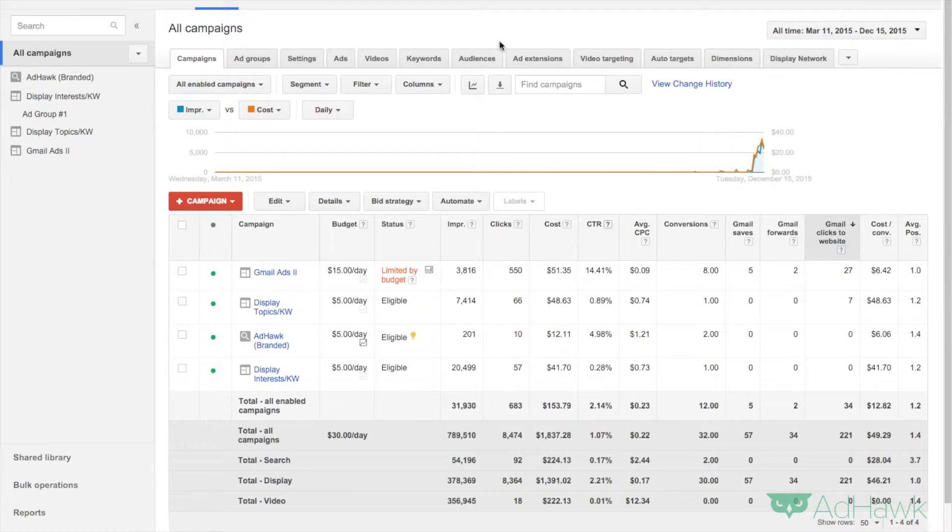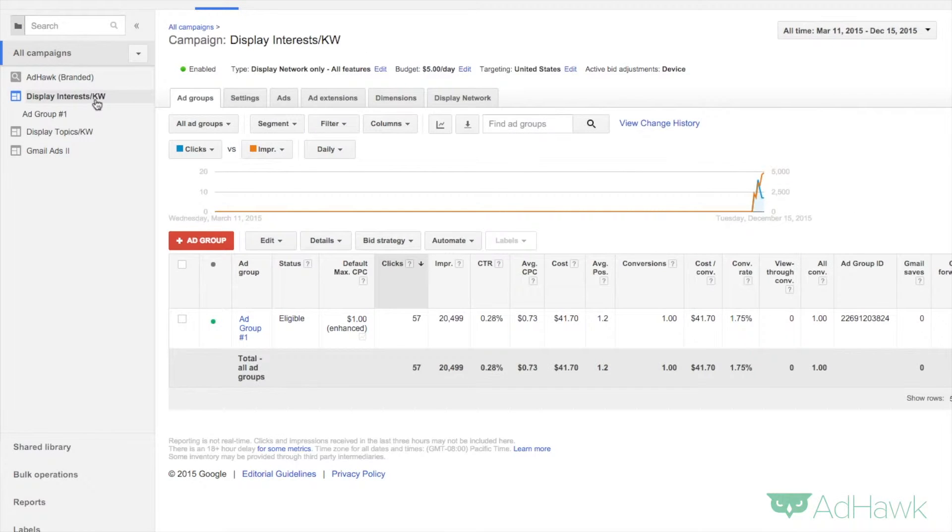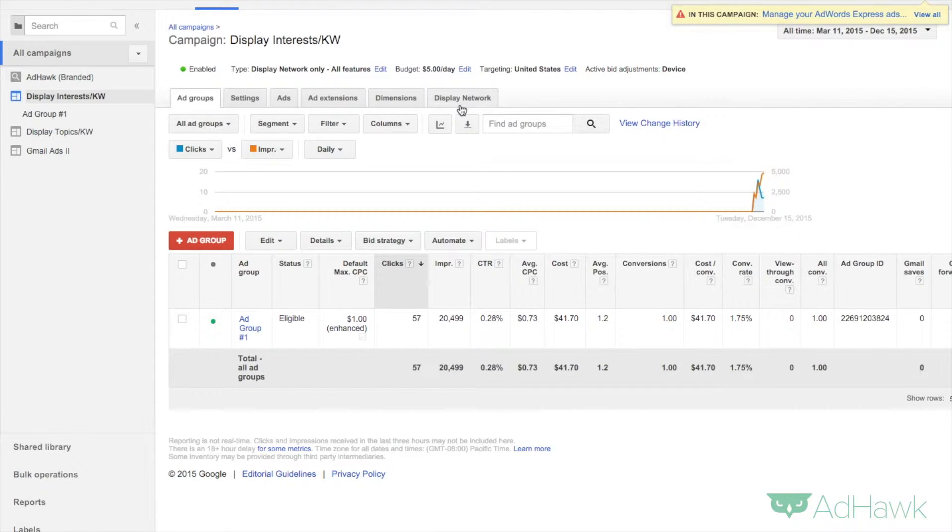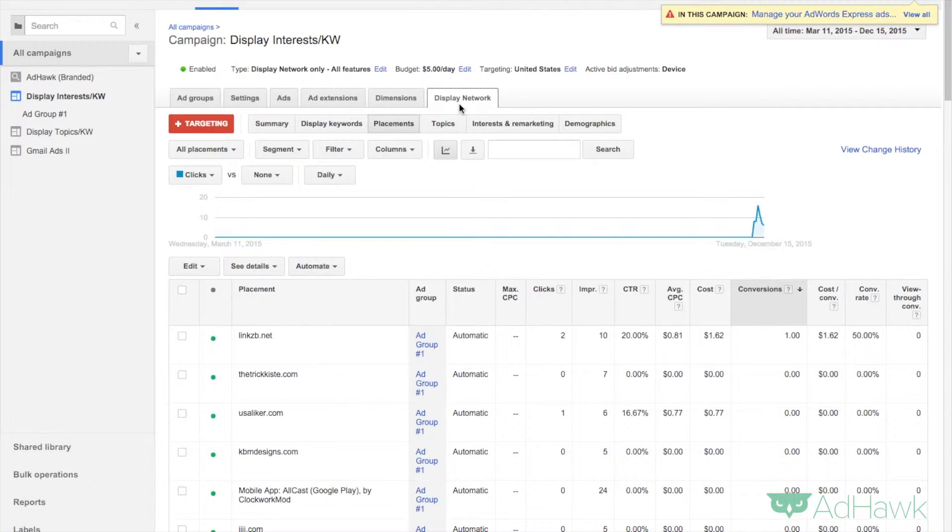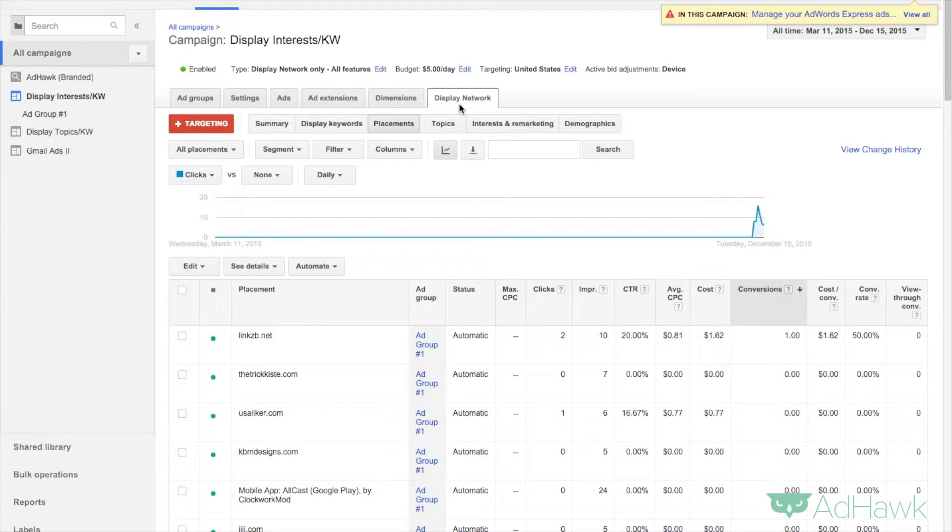Dive into one of your display campaigns, and then click on the display network tab. Now, I'm targeting people based on interests and keywords, so that means I'm targeting the user's interest.